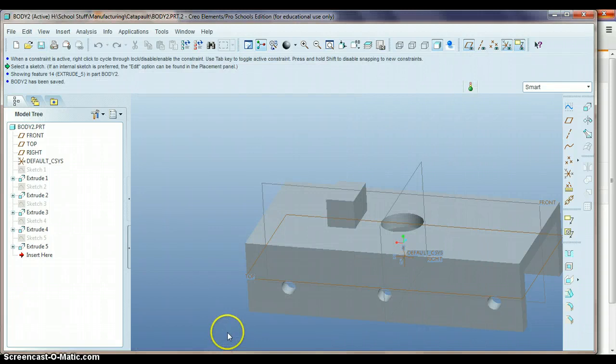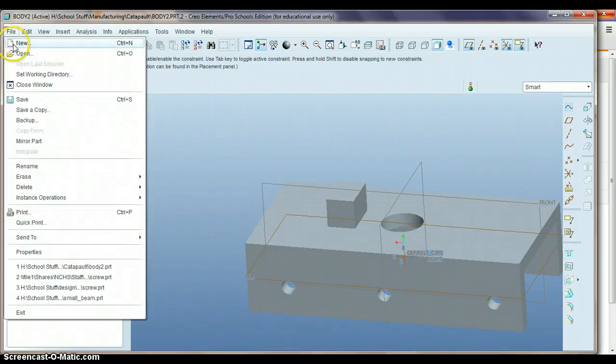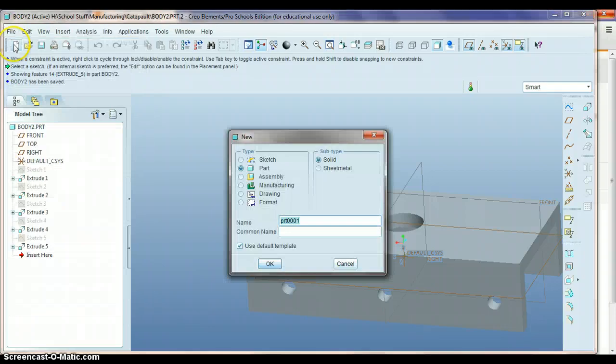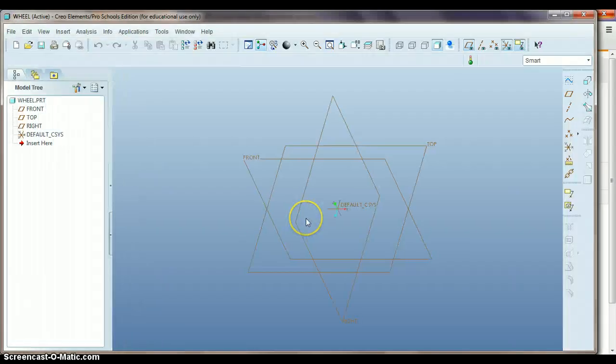And the next thing we need to do is to start drawing the wheels. So we'll go File and New. And we'll call this Wheel. We'll hit OK.